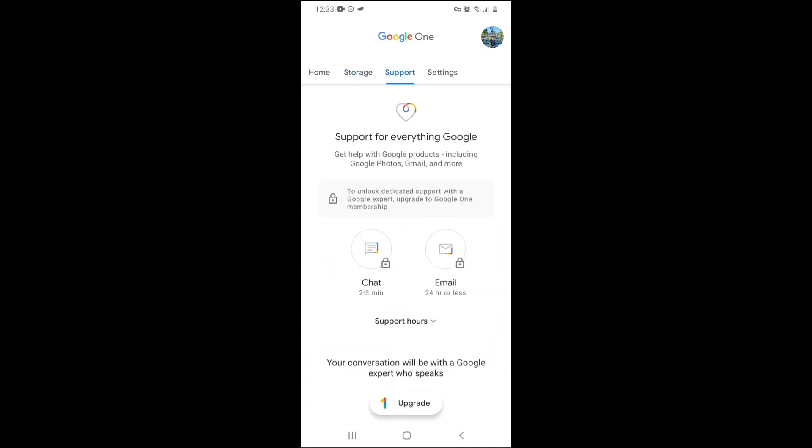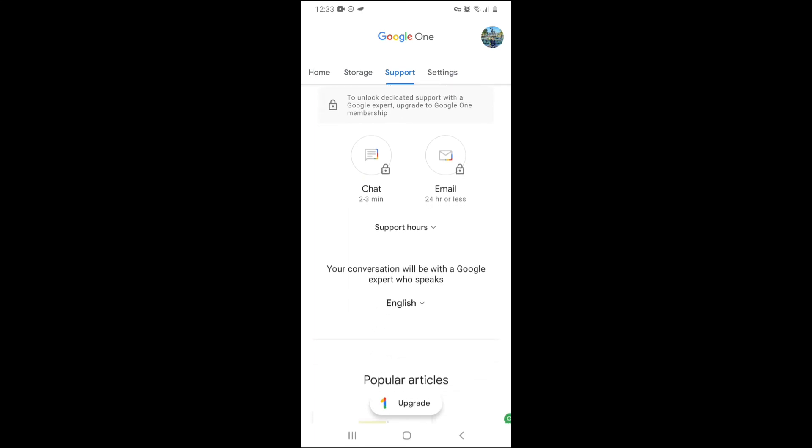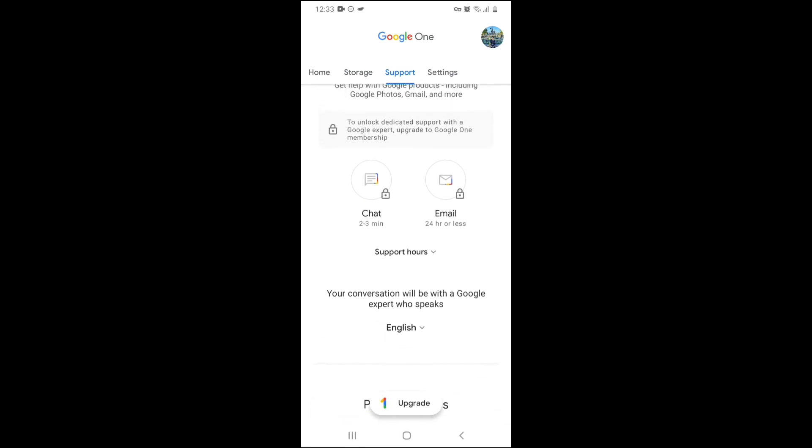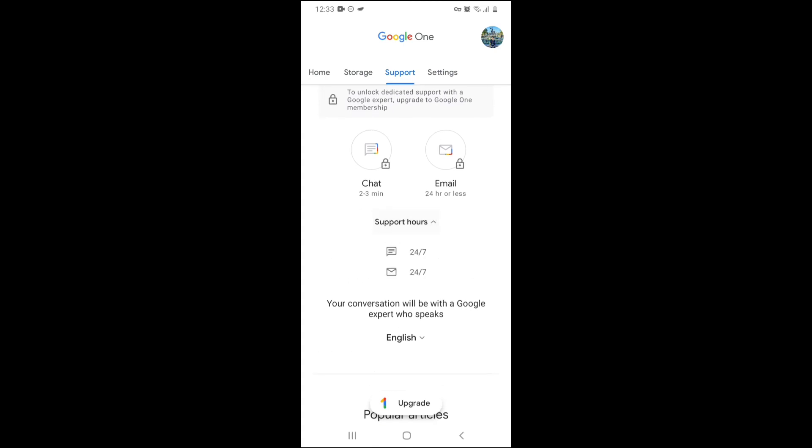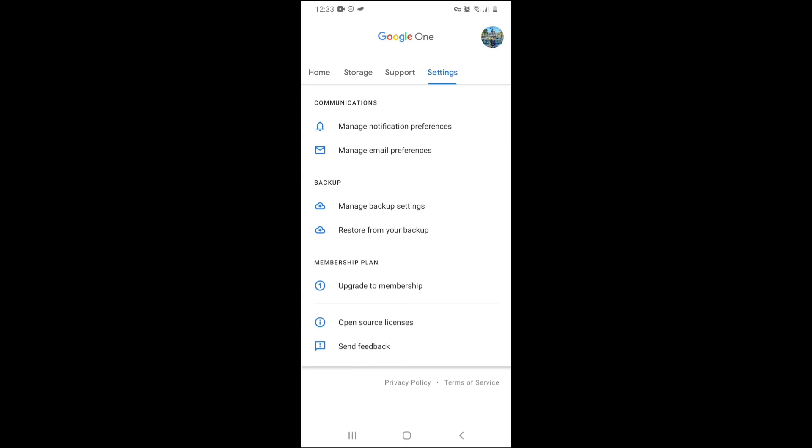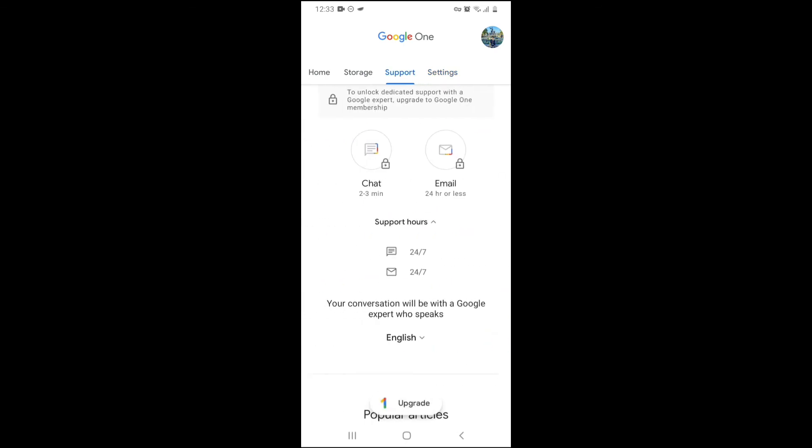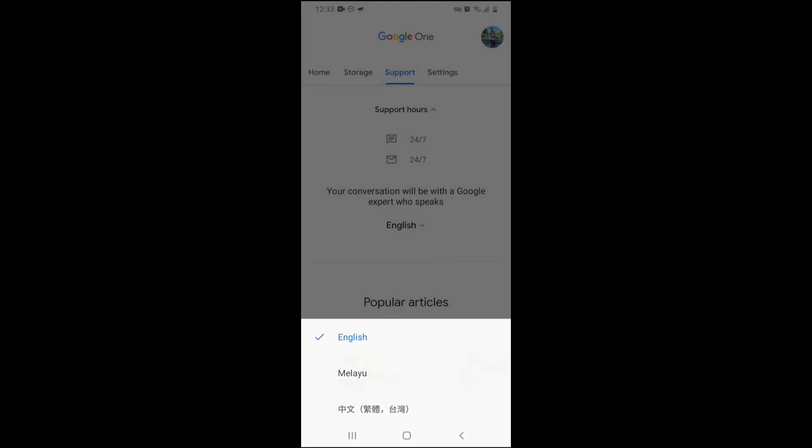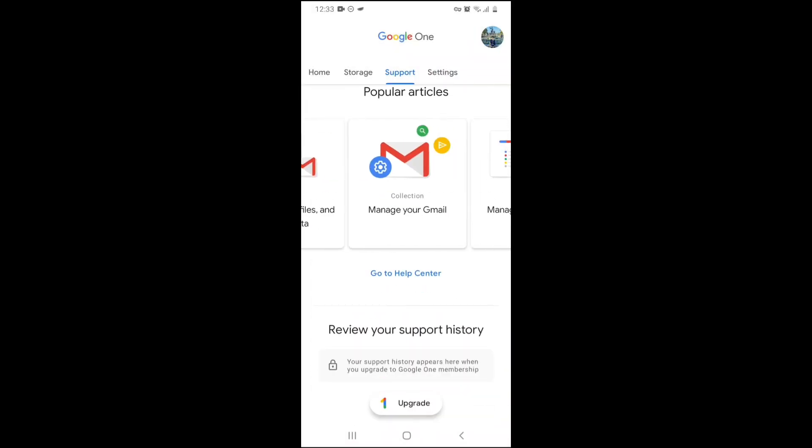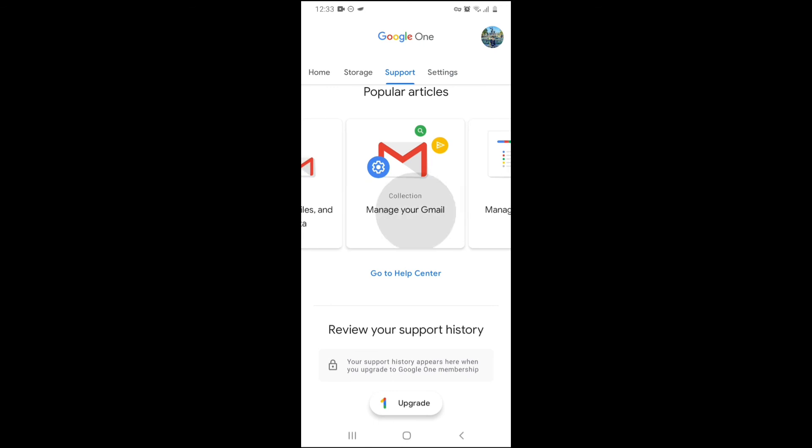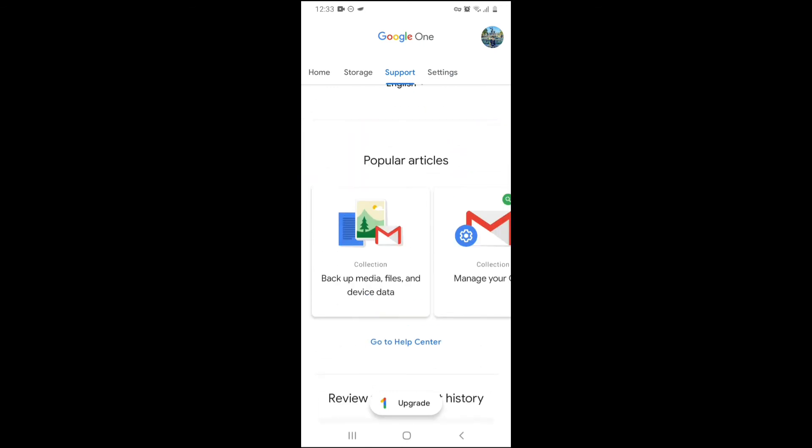But for support section, I can't basically show you guys right now because I'll need a premium account. In support section, you can actually chat to a Google expert or email them. You can see support hours 24-7. I can also have conversation with Google expert who speaks English, Malay, Chinese. Over here, you've got popular articles which you can read. And you can go to your help center.